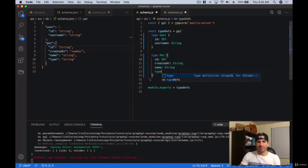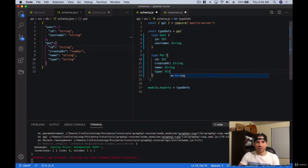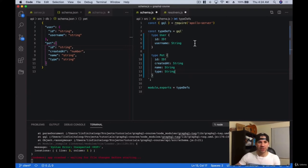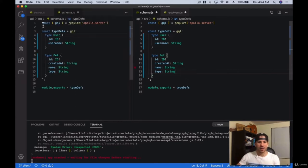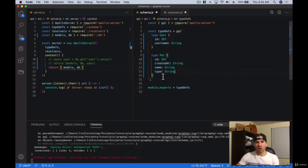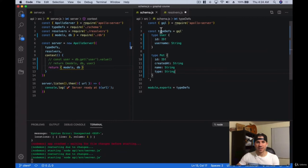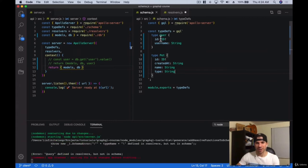We're going to have a type, which is going to be an enum — but we're going to go over enums and unions later. For now, let's just make it a string. That's pretty much it — we've taken our schema from the JSON and created it into our GraphQL schema. So that's it: now we have two types — one is called user, one is called pet. The next thing we have to create is the query type: 'type Query'.